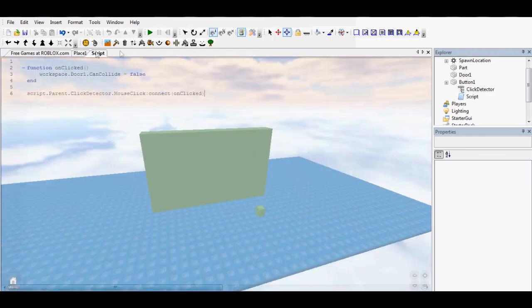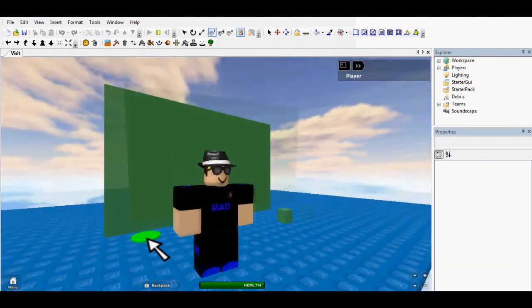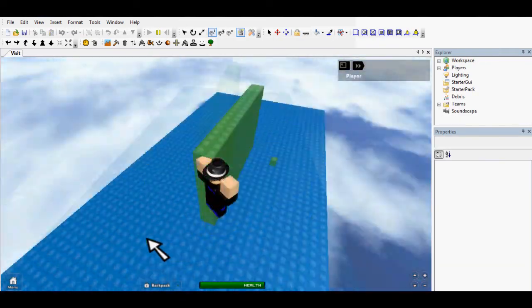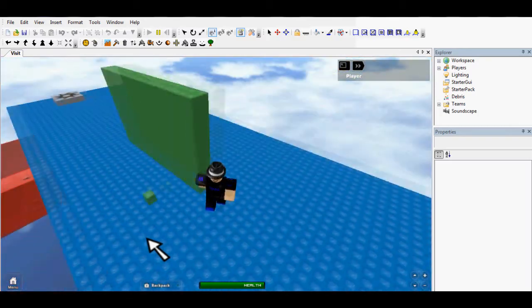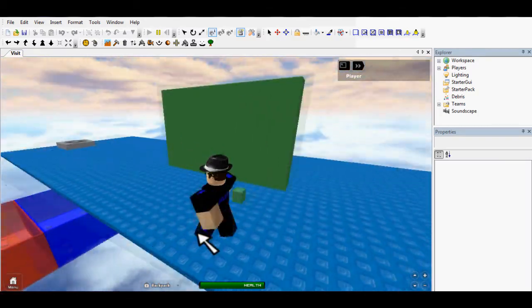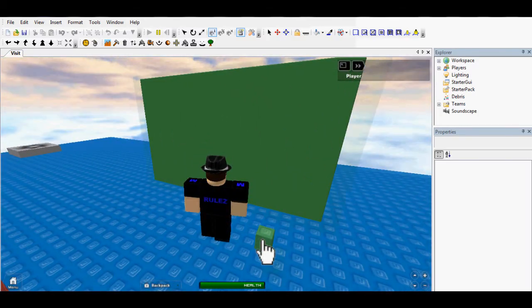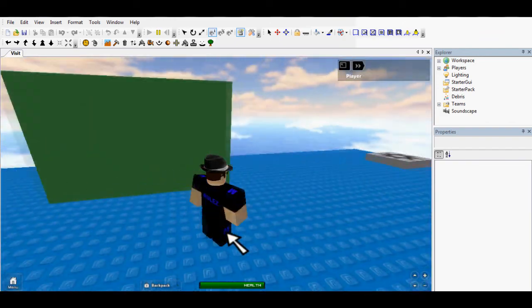Shall we test it? Okay, we're inside the game. As you can see, we cannot walk through this green brick at all. As soon as I'm going to click on this brick, you're now able to walk through it. Amazing, huh?